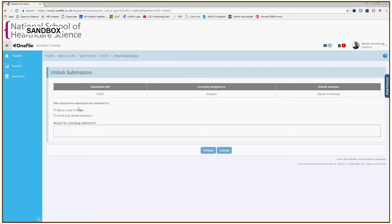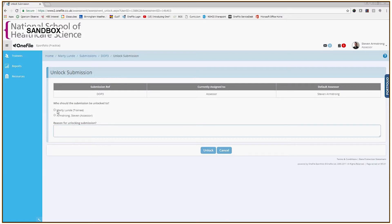Now it's asking who should this submission be unlocked to? Should it be unlocked to my trainee or should it be unlocked to me as the assessor? In this case I'm going to unlock this submission to the trainee and I must provide a reason for unlocking the submission.